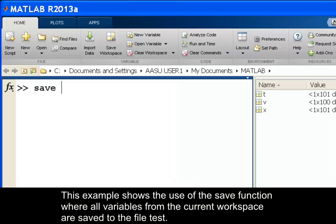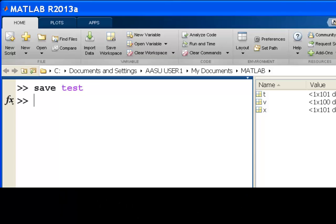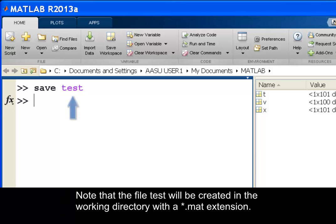This example shows the use of the save function where all variables from the current workspace are saved to the file test. Note that the file test will be created in the working directory with a .mat extension.